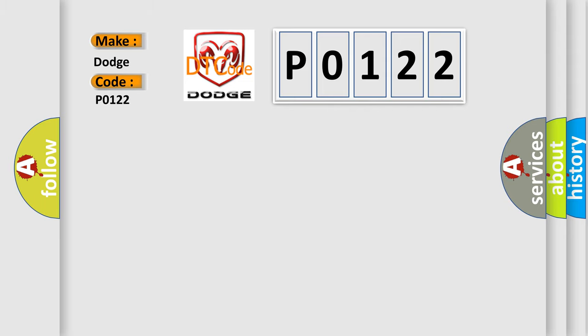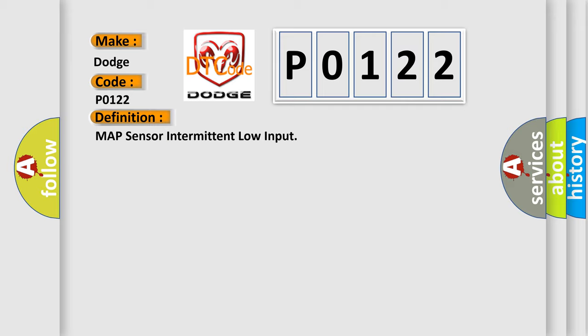So, what does the diagnostic trouble code P0122 interpret specifically for Dodge car manufacturers? The basic definition is MAP Sensor Intermittent Low Input. And now this is a short description of this DTC code.